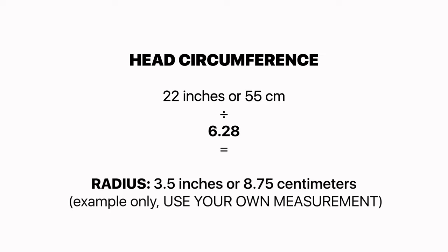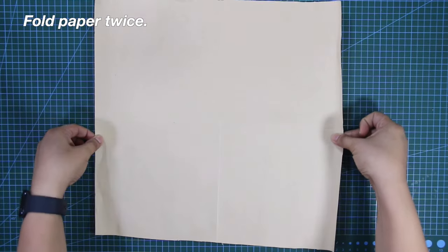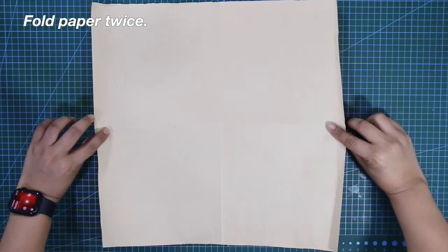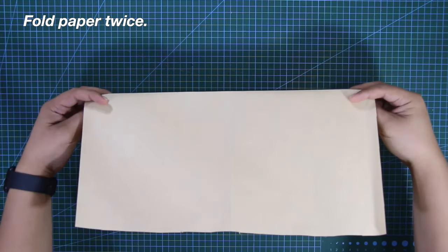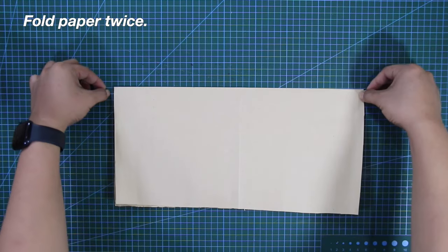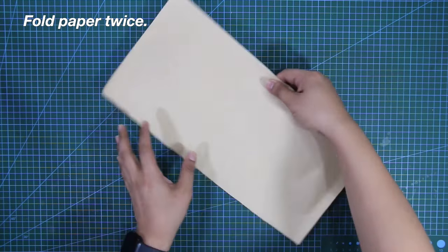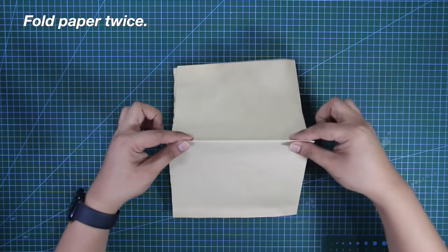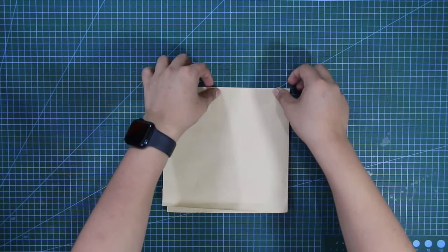To start off, get a rectangular pattern paper. First, fold it crosswise, and then lengthwise, like this one.